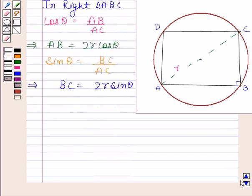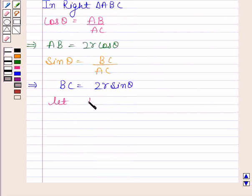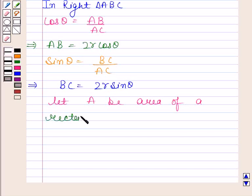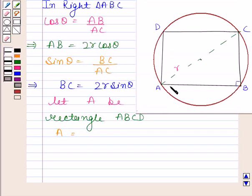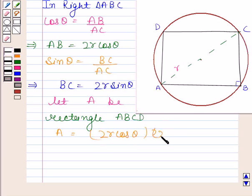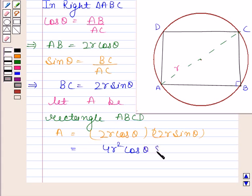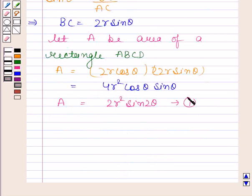Now we will find the area of rectangle ABCD. Area equals length times breadth, which is AB times BC, equal to 2r cos theta times 2r sin theta. This equals 4r squared cos theta sin theta, and this is equal to 2r squared sin 2 theta. So A is equal to 2r squared sin 2 theta — let us name this equation 1.